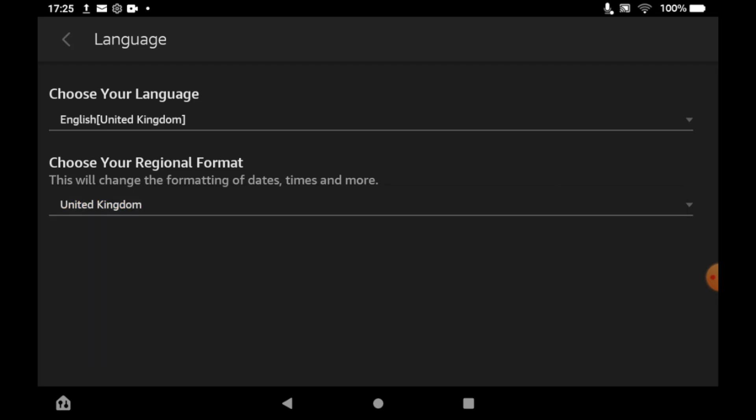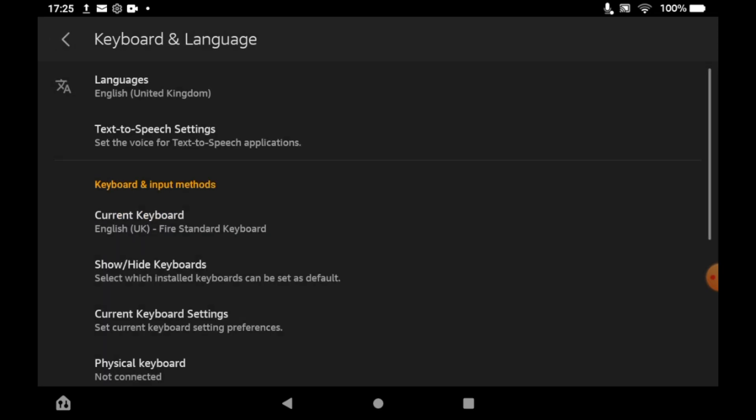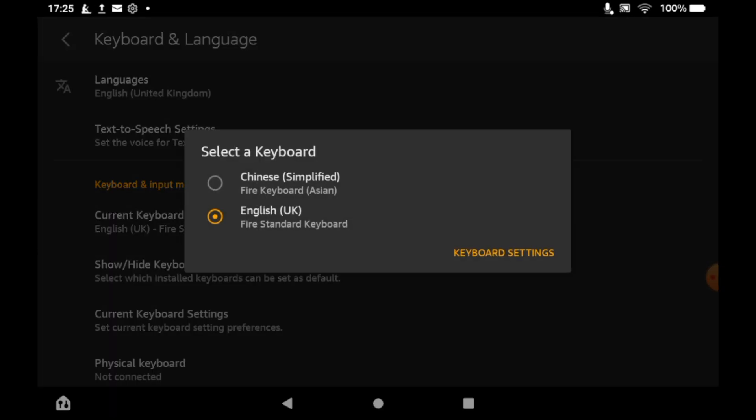You can also go back out of this and you can kind of change your current keyboard, so you can switch between different languages if you want to. Like I've got a Chinese one there and English one if I want to go back and forth between them.